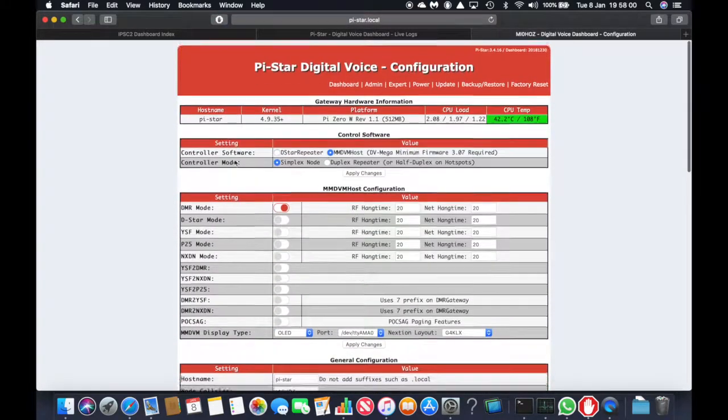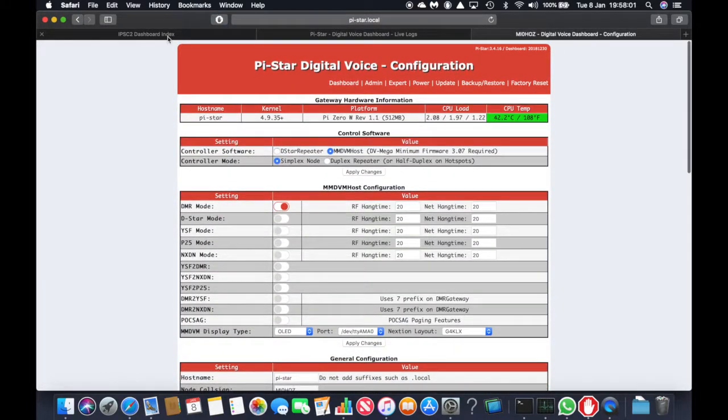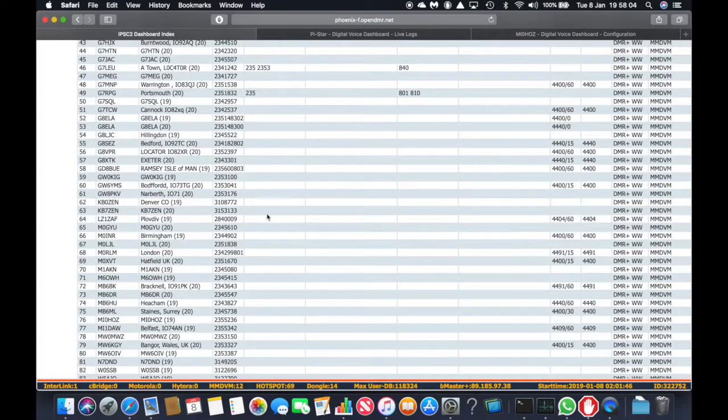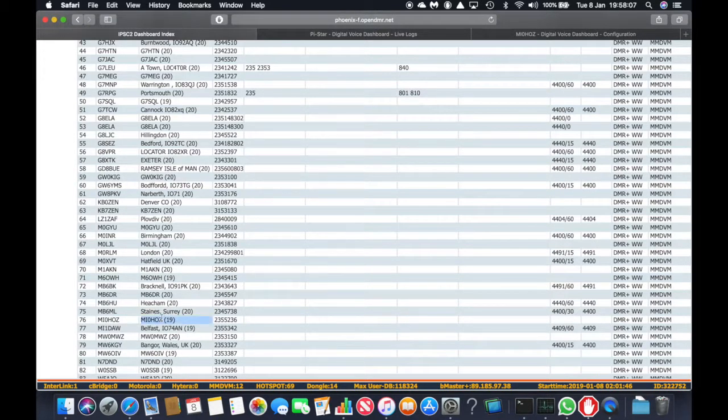Now we can check that we are connected by getting into the IPSC 2-Phoenix F dashboard and we can see there that we're connected.